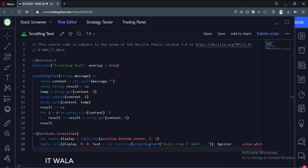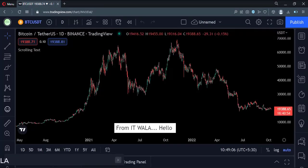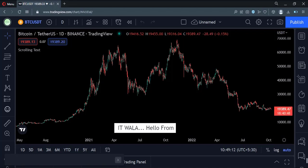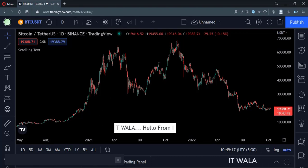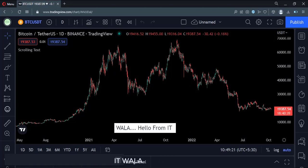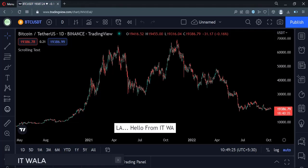Let's add this indicator to the chart. So as you can see, our text is scrolling. That's how you can create a scrolling marquee text in the TradingView Pine script.